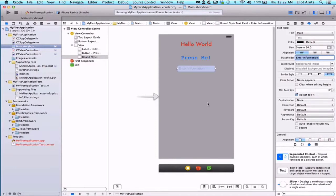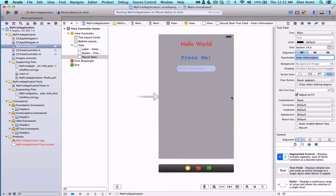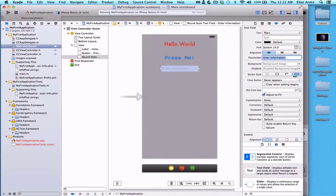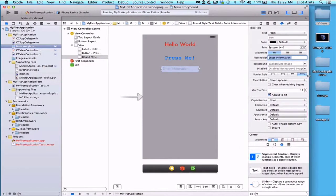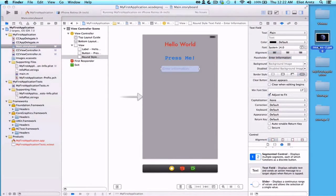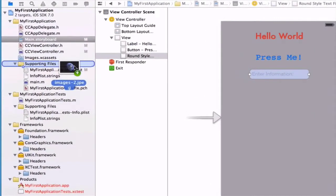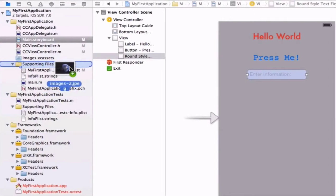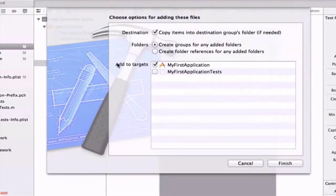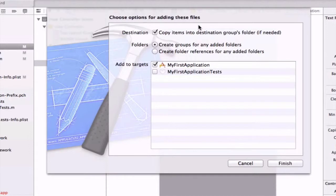The first thing you want to do is go to the course website and download the image. I've already done so. We'll see this image is now on my desktop here. I'm going to select my image and drag it into my project. Right now I'm going to drag it into supporting files and let go, and it's going to give me some options to add this file.